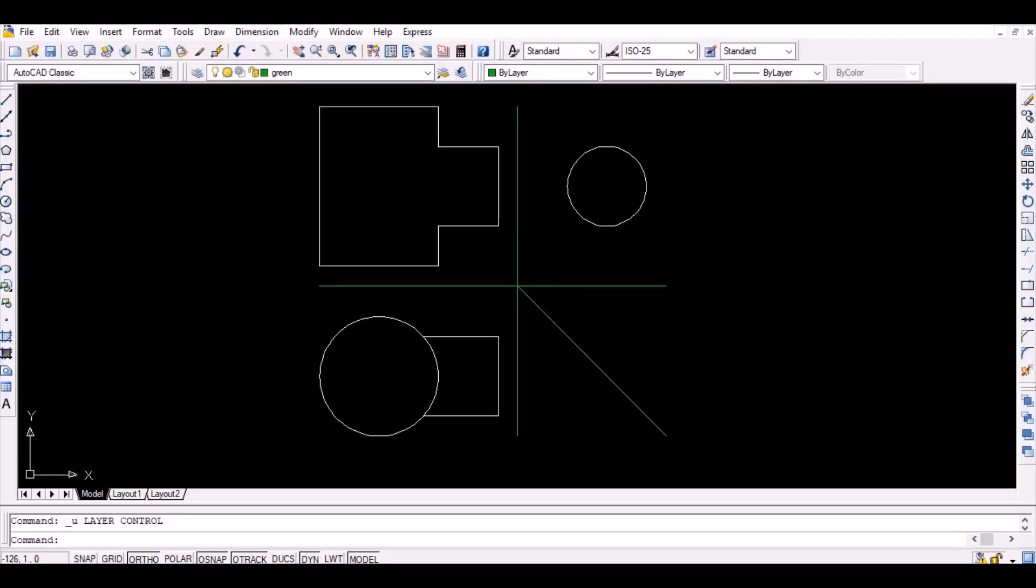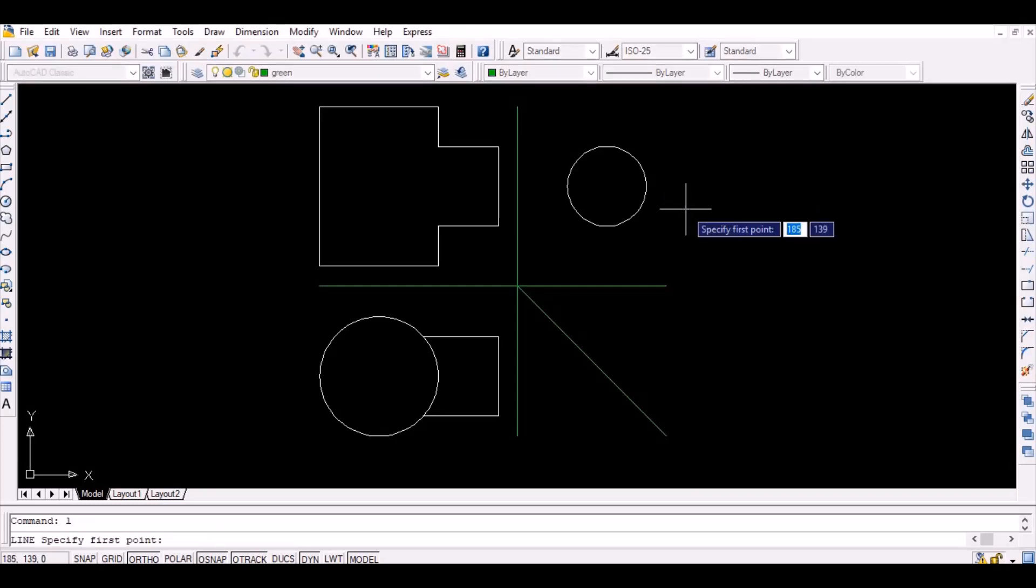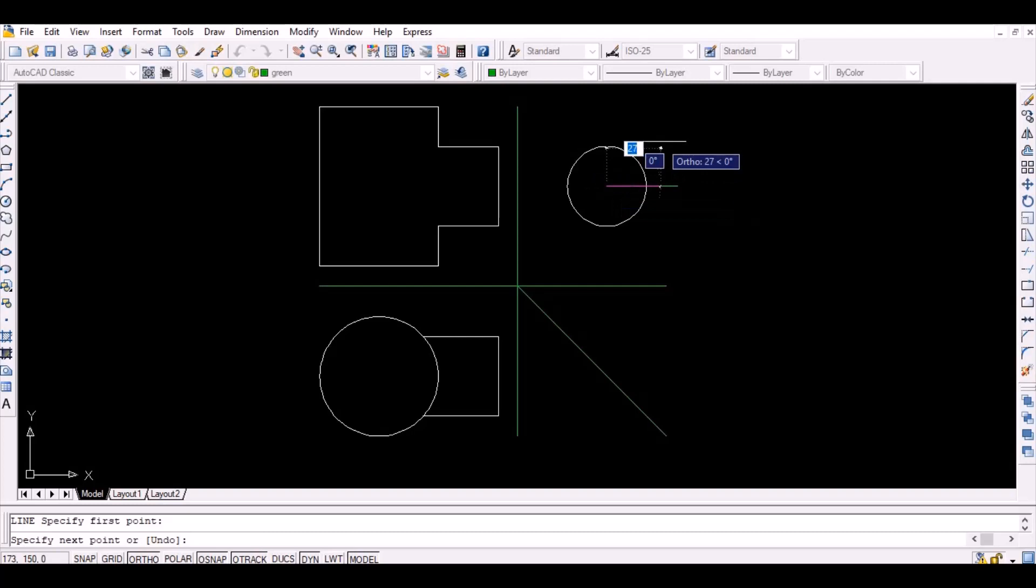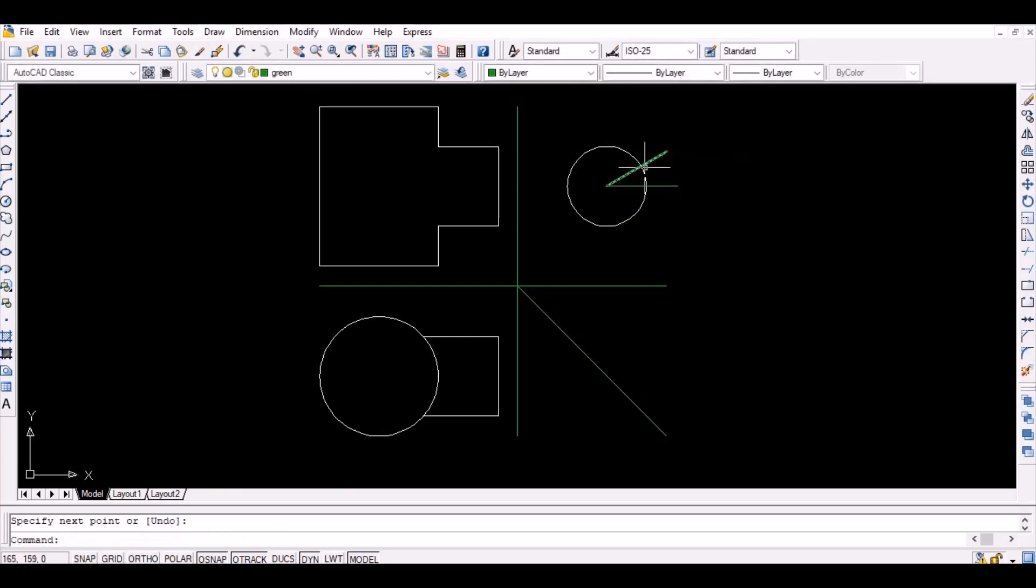Divide the circumference of the circle on the side view into 12 divisions as shown below. Also, name the points on the circumference of the circle successively from A to L.